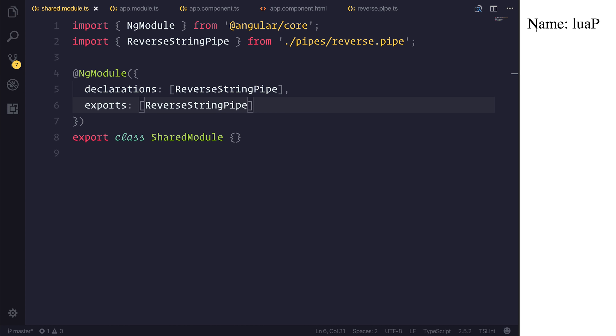You'll notice when we save our file we then have our reversed pipe. So this is how we create a custom pipe inside of Angular.